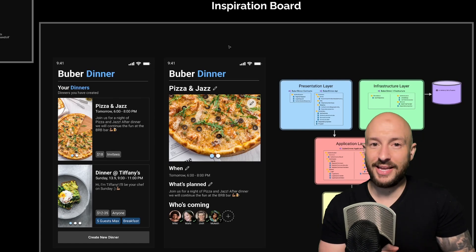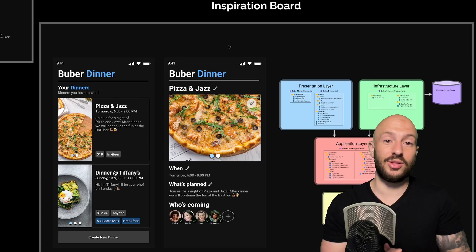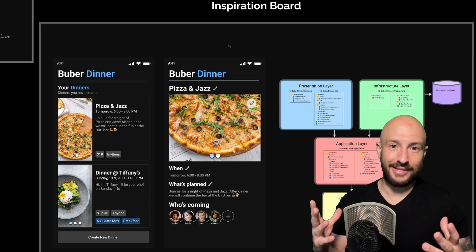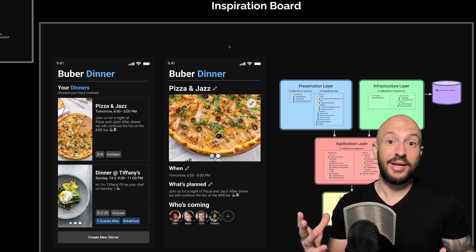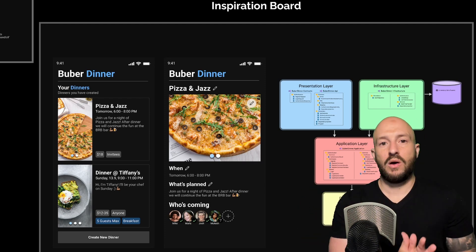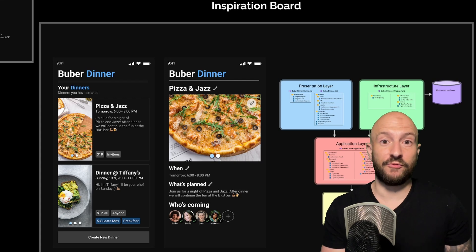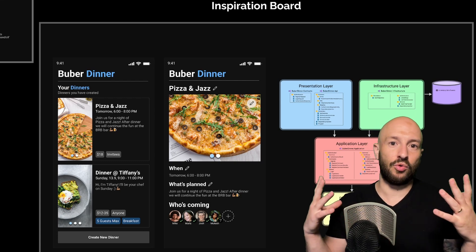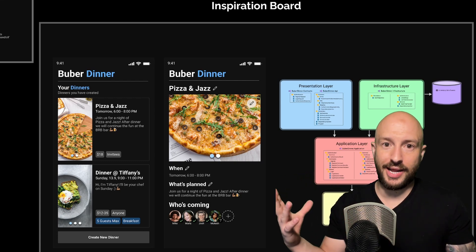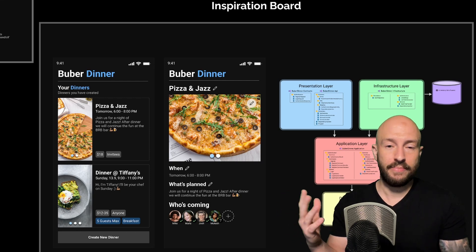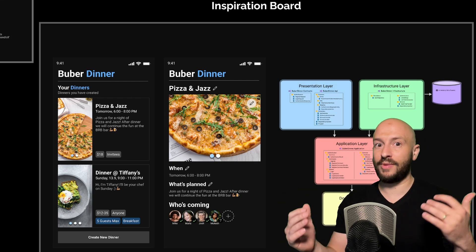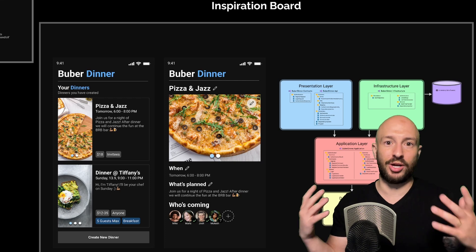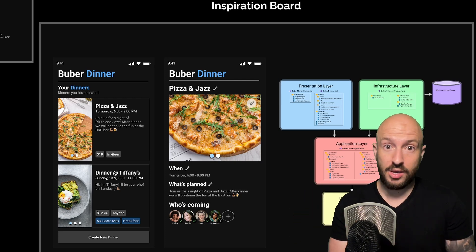Hi everyone, Amichai here. In today's video, we're going to take a look at what the process of breaking down a complicated scenario can look like. What I did as part of preparing for this series is I imagined some real application that I can imagine existing one day, and I worked my way back into actually modeling the domain and different processes. That's what I want us to do today.